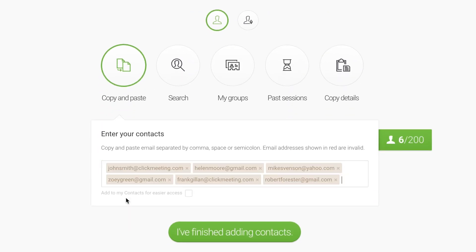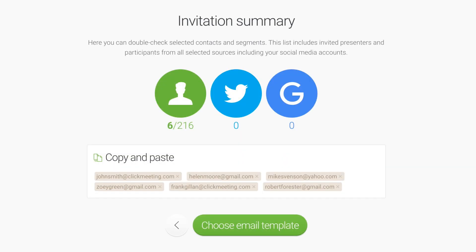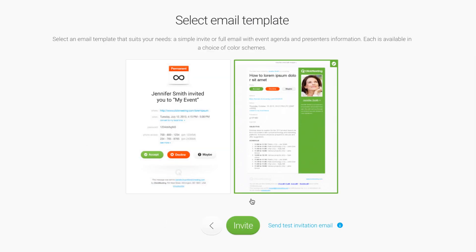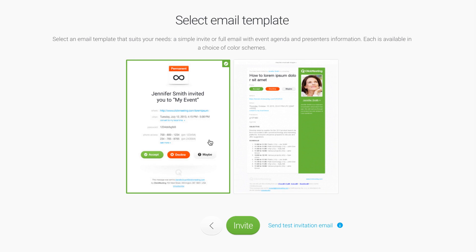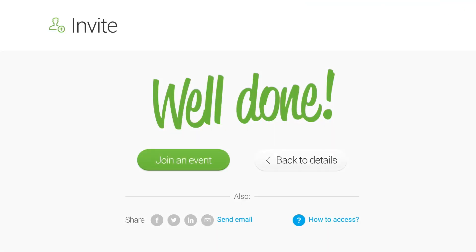When you're done, click I've finished adding contacts and choose an invitation email template. When you click Invite, your contacts will receive an email with a link to the webinar room. To participate in your webinar, they need to click the link or paste the link into the address bar of their browser.